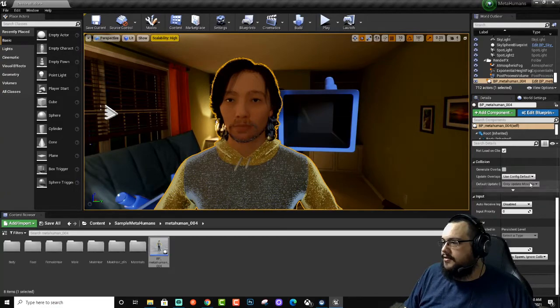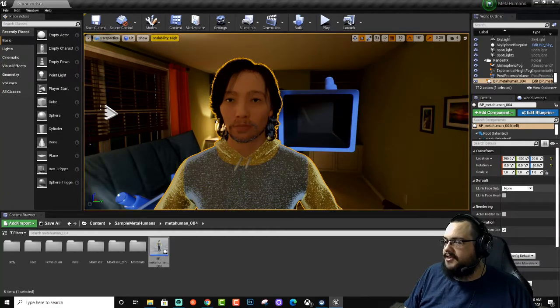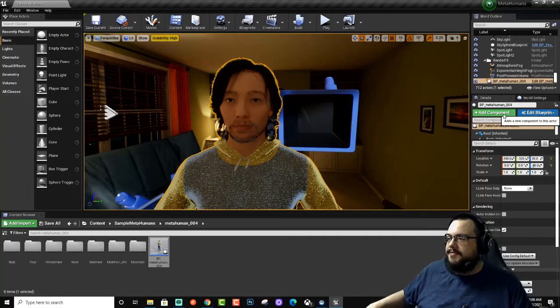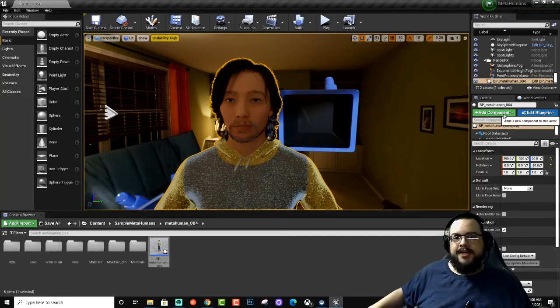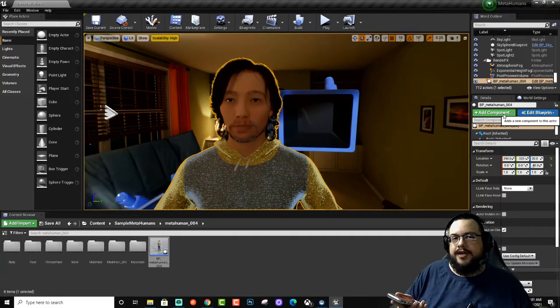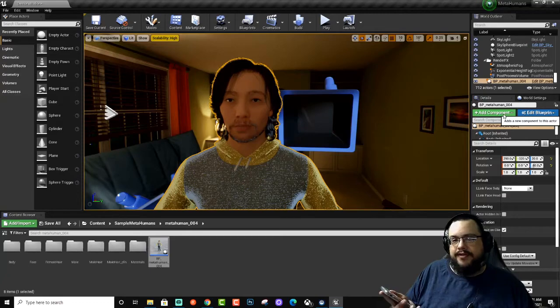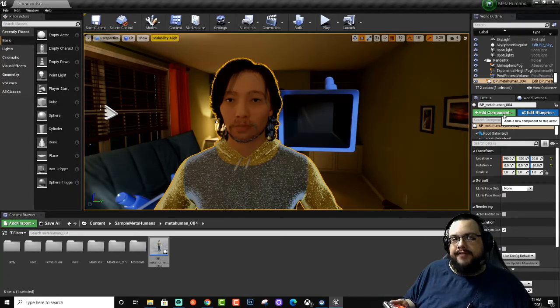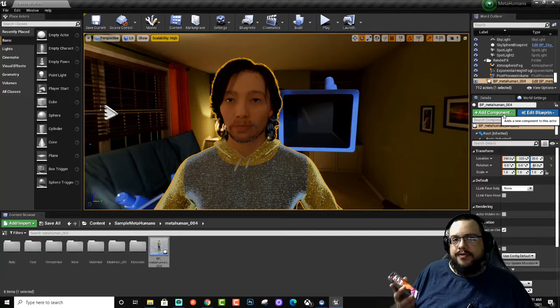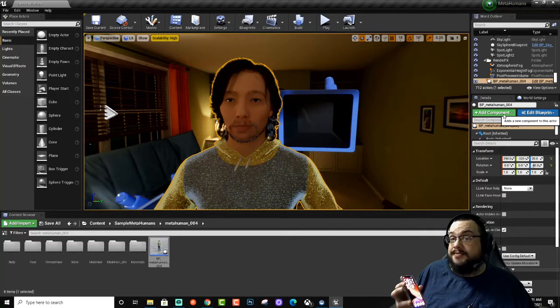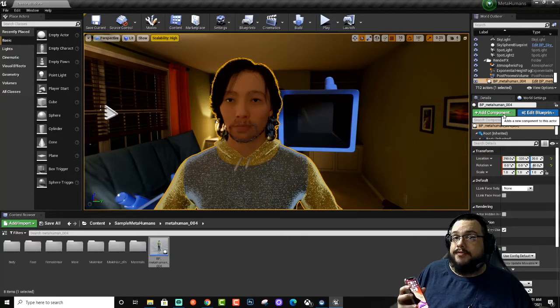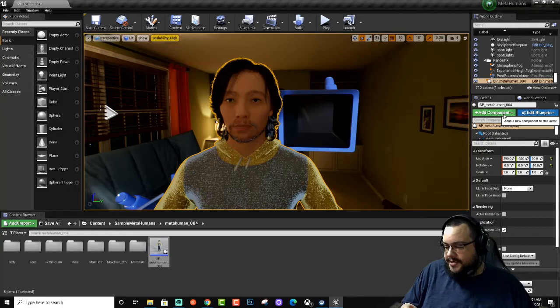Now we want to click on our MetaHuman and you'll see that we have Live Link Face Subject. Nothing's going to show up there at first because we have to connect our phone to that. You'll need an iPhone X, XS, 11, 11 Pro, or possibly 12. All the other ones will work. You'll need to download the Live Link Face app.